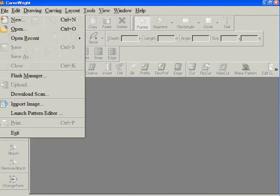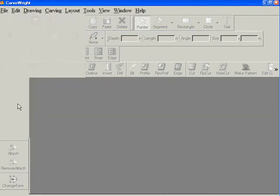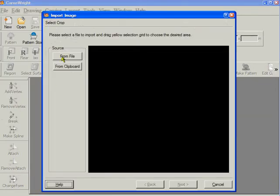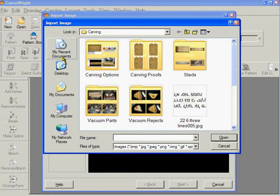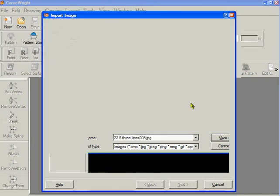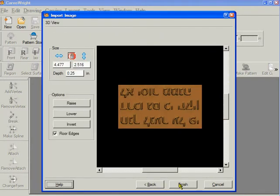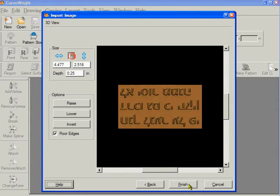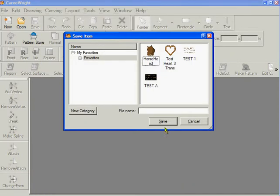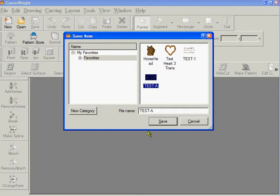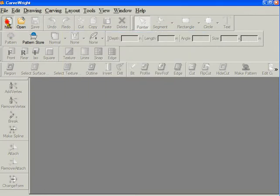Now let's do it again. Import Image from File, same picture. Next. Taking the floor edges off doesn't do anything, so I'm going to leave it there. This time I'm going to do a Test A and save it. Both times I'm saving it to favorites. I'll be right back.